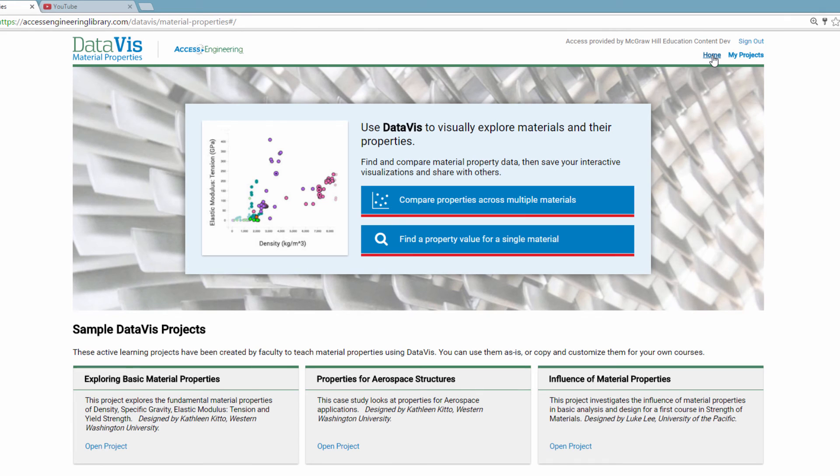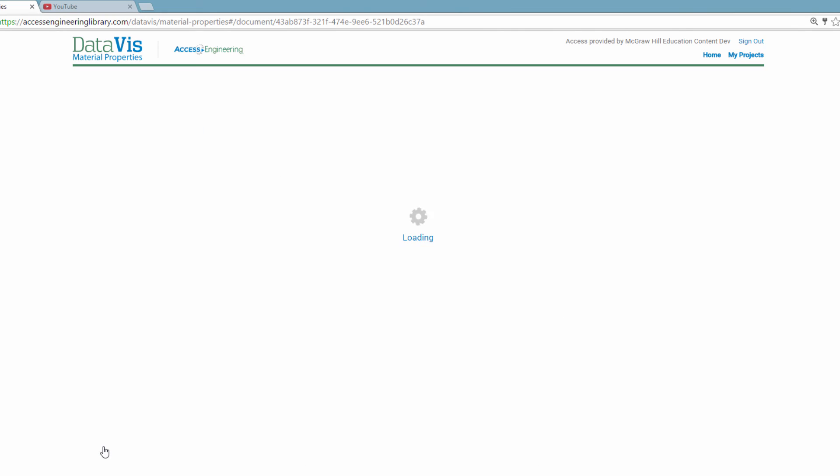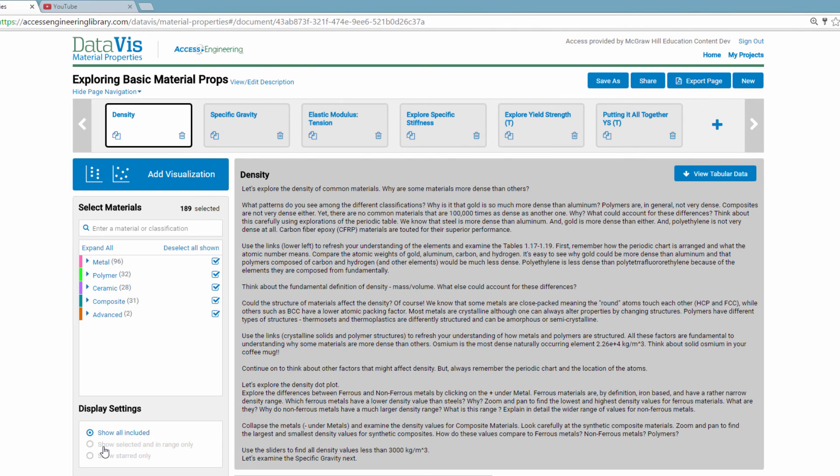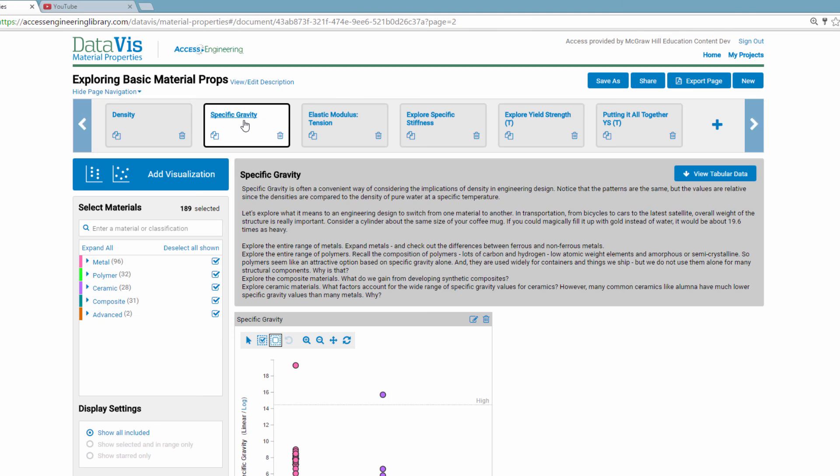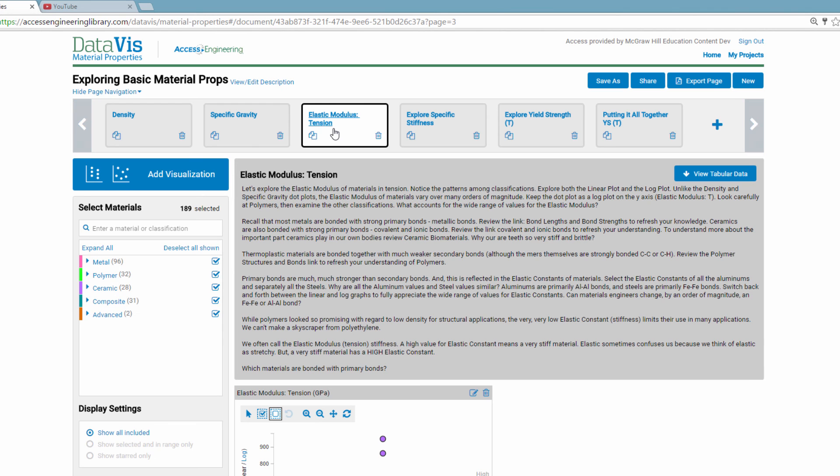DataViz also offers a library of pre-created projects that you can access from the home page. These are built by faculty to provide active learning exercises that meet specific course objectives. They can be used as is, or you can save a copy and modify them as you'd like.